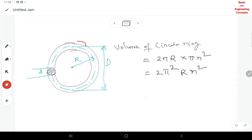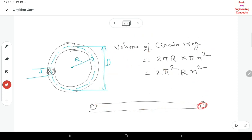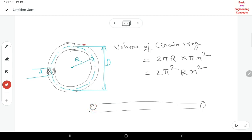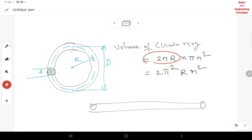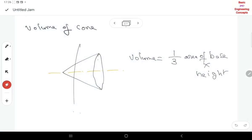Next is the volume of a circular ring. The circumference of the ring is 2π·R, where R is the radius to the center of the ring. The cross-sectional area of the ring is π·r². So the volume of the circular ring is: V = 2π²·R·r². This is the basic concept of the estimation of weights and volumes.